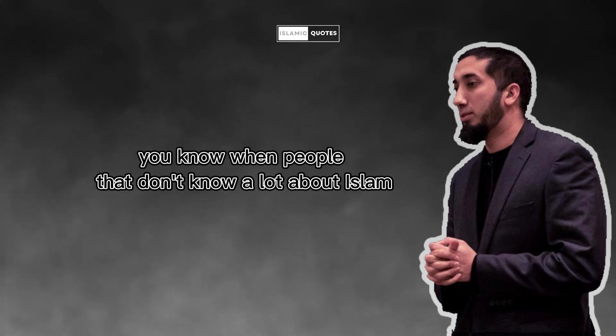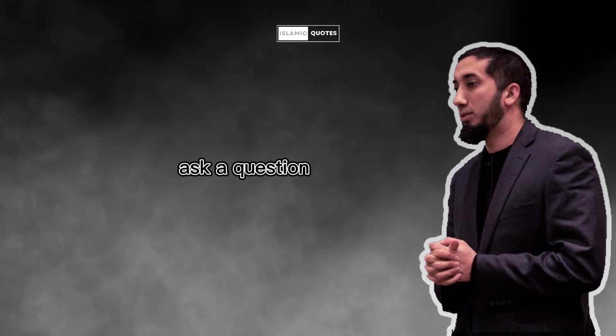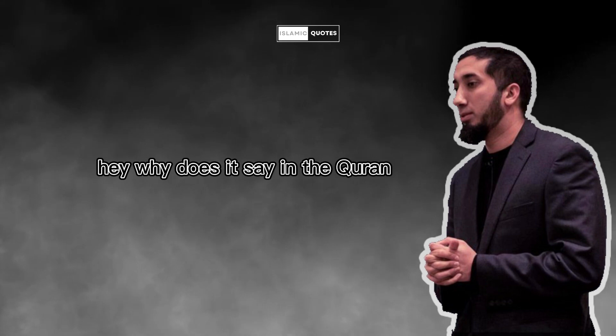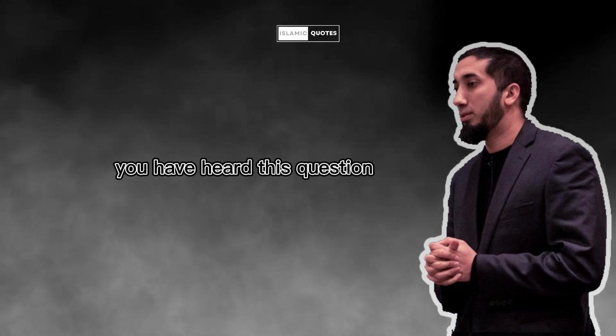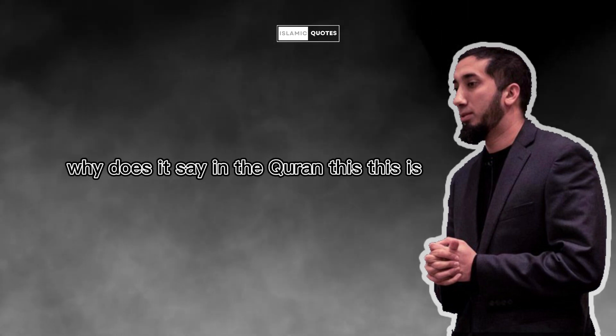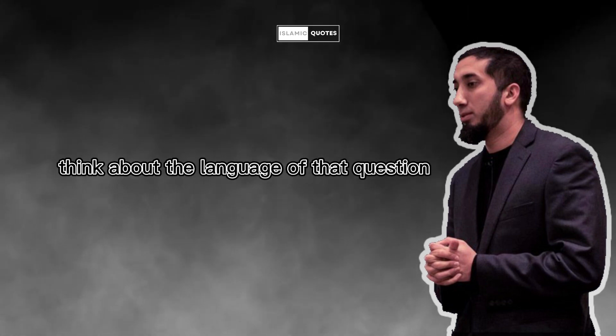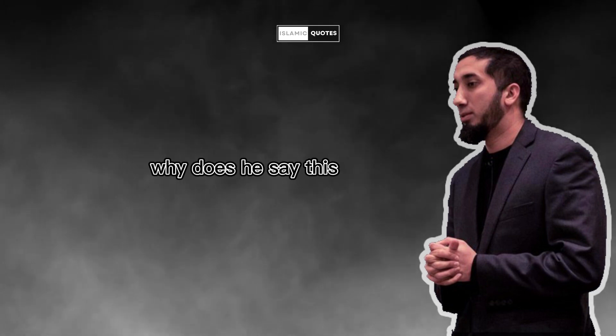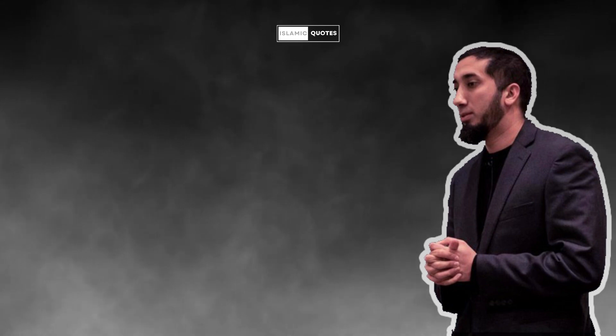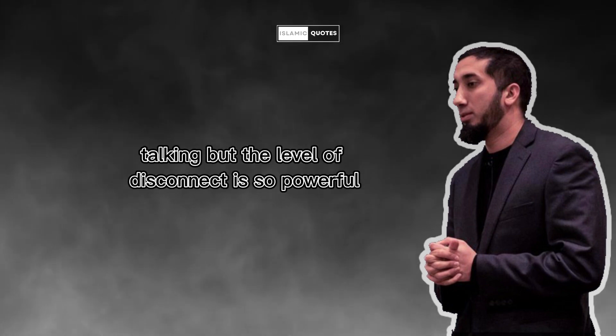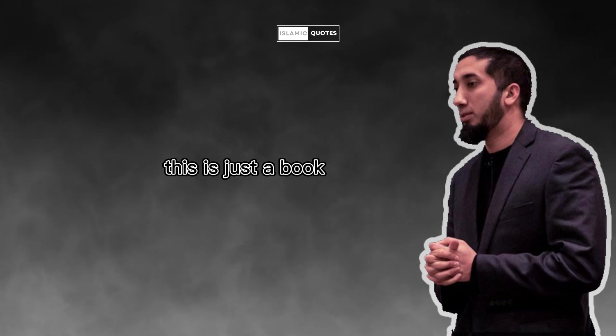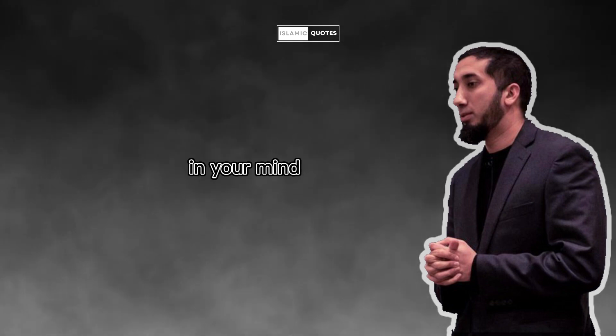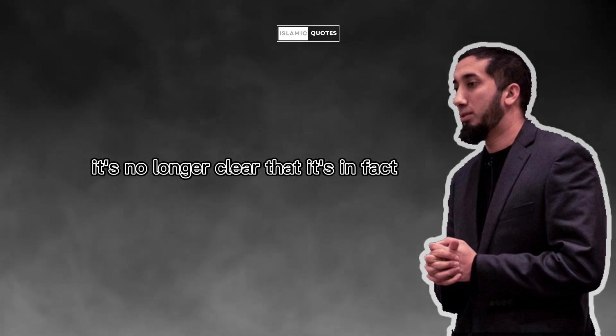You know when people that don't know a lot about Islam ask a question, hey, why does it say in the Quran this, this, this? You've heard this question, but why does it say in the Quran this, this, this? Think about the language of that question. Why does it say this? Why does he say this? That's Allah talking. But the level of disconnect is so powerful that in your mind, this is just a book, and it says, it speaks.